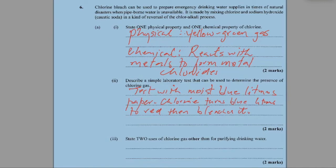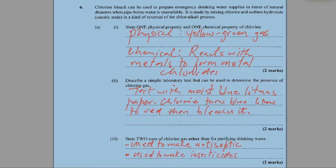Part three: state two uses of chlorine gas other than for purifying drinking water. It's also used to disinfect pools — that's not drinking water but that's one. It's also used to make antiseptics, for example Dettol. We can also use it to make insecticides — DDT has chlorine in it. So we have more than two uses there.